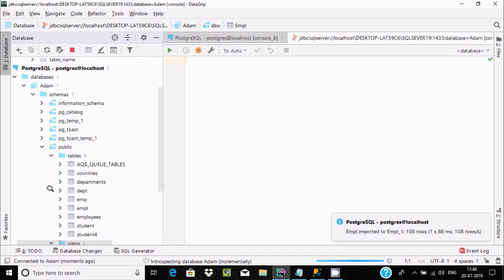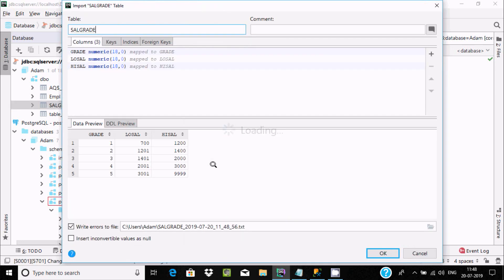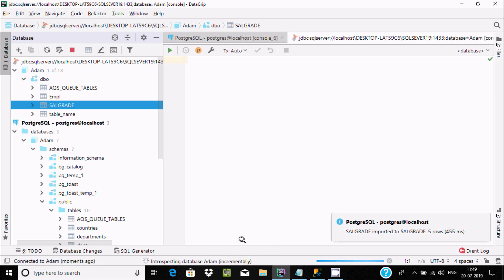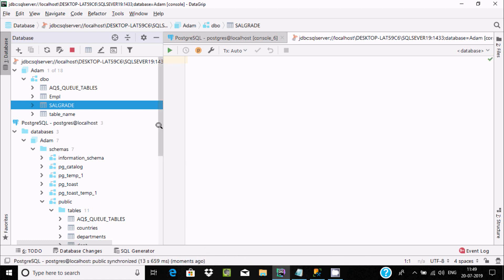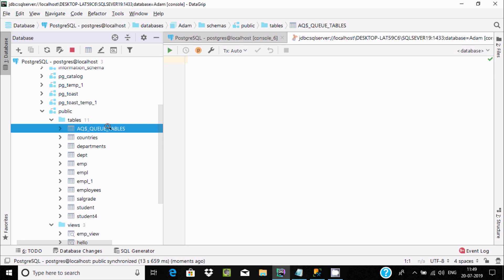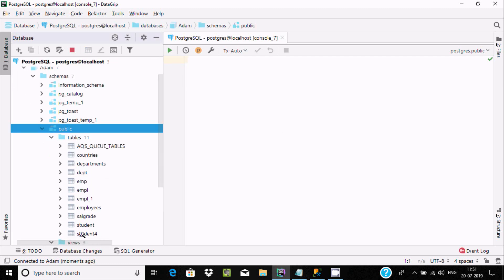After clicking plus you can see the AQ queue tables are now there. Similarly, drag additional tables — click OK. Five rows are imported. The process continues. Inside the PostgreSQL public schema you can now see the tables I just imported: AQ queue tables, empl, and salesgrade.